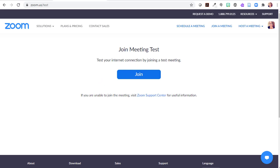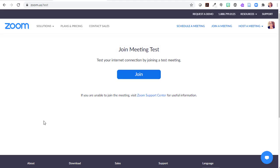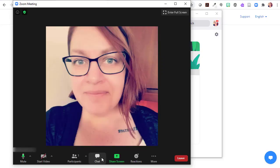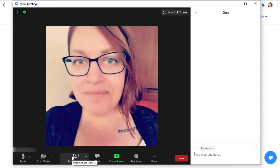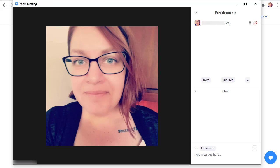Before the first Zoom session in your class, you can practice using the features of Zoom by going to zoom.us/test and joining the test meeting. With a little proactive practice, you'll be able to focus on your instructor rather than trying to figure out the technology.